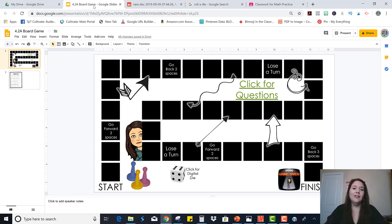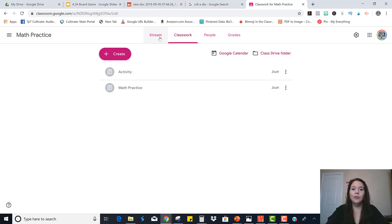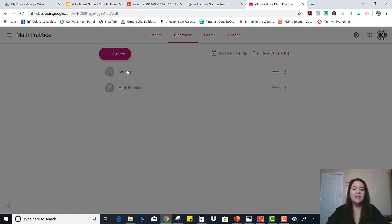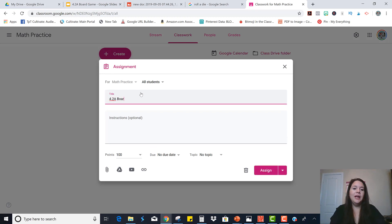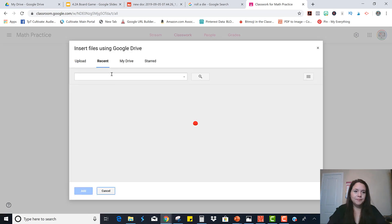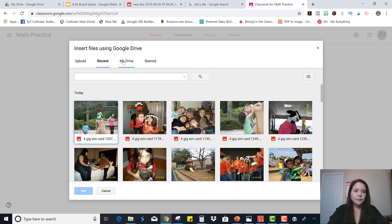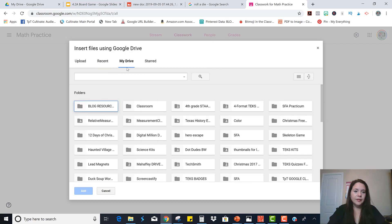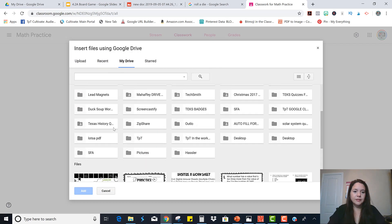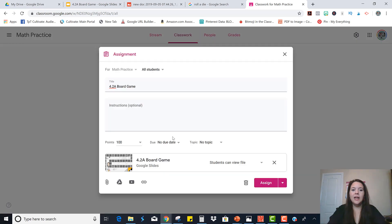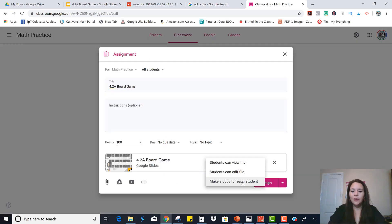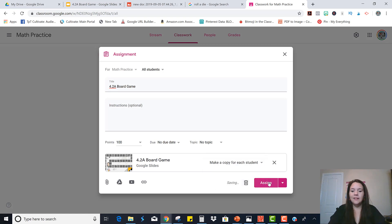So when you're ready to share this with your students, you're just going to go straight into your Google Classroom. Create an assignment. You're going to go to a board game. Name it. Get it from your drive. There it is. And then again, make sure that you give all of the students their own copy. And then click Assign.